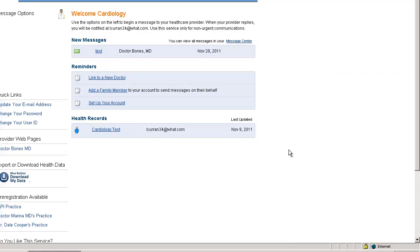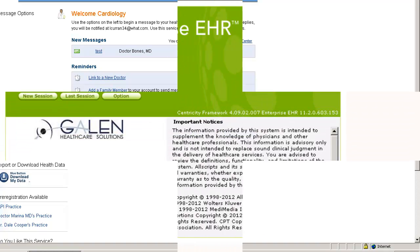A few things are going to happen in the back end. Essentially what's going on is a message is sent out from RelayHealth to Allscripts via HL7 message. Right now that's going on, that's currently processing, should have them fairly quickly.